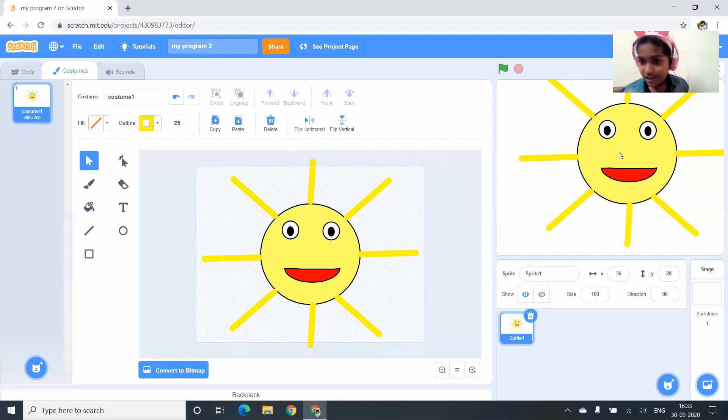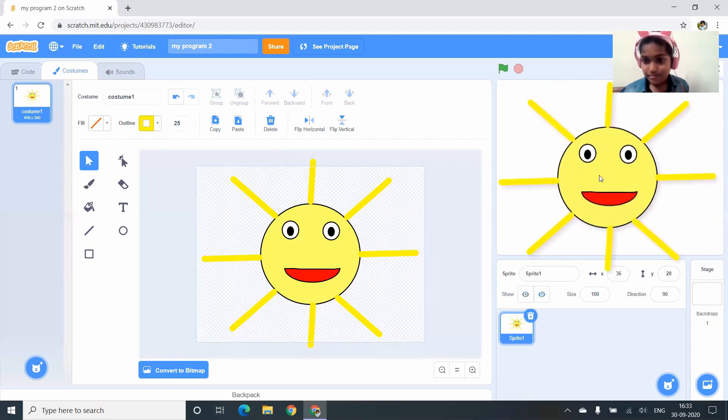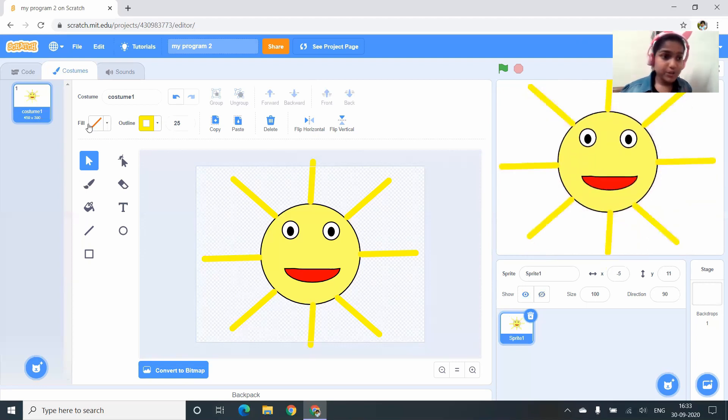You can see the sprite has appeared on the stage. Our painted sun sprite is complete.